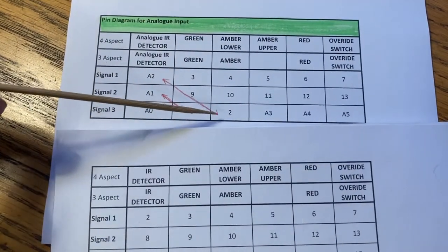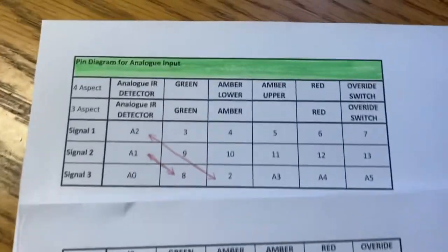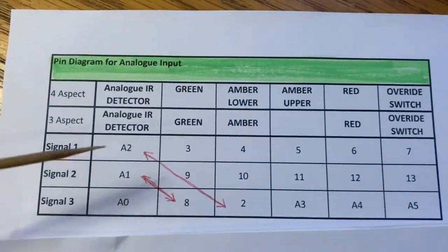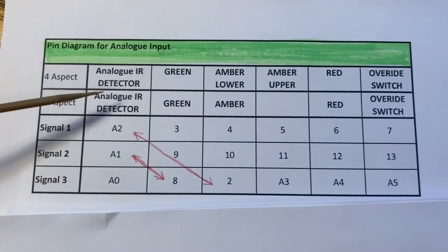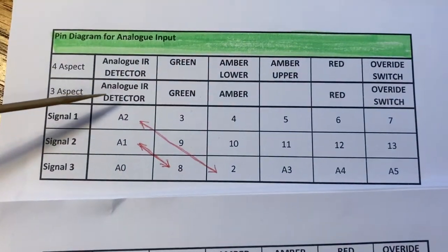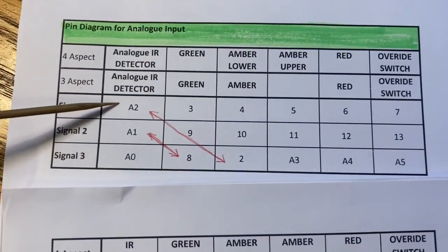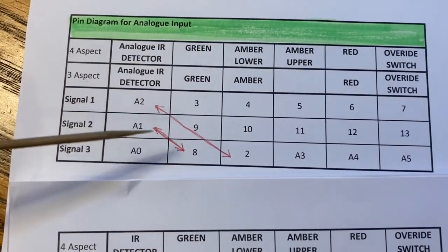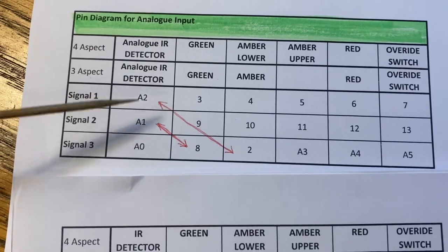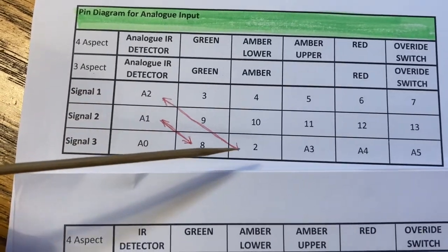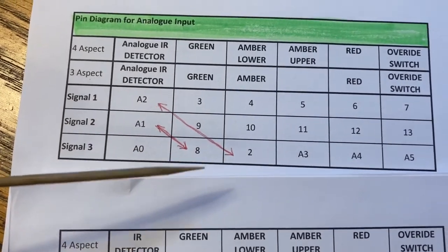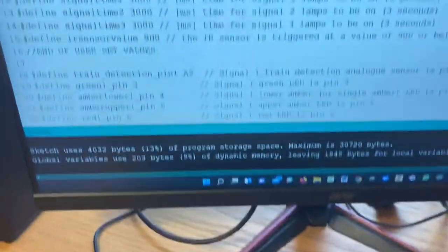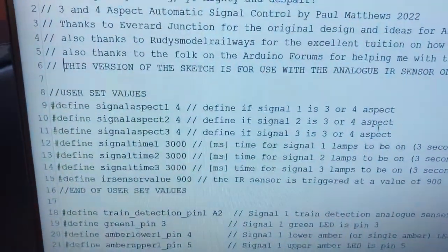So that was the old version and this is a new version. I've put up here 'pin diagram for analog input' and I will provide a link in the comment section so that you can download this sheet. If you notice, pin A0 stays the same but I've had to swap around A1 and pin 8, and A2 and pin 2.